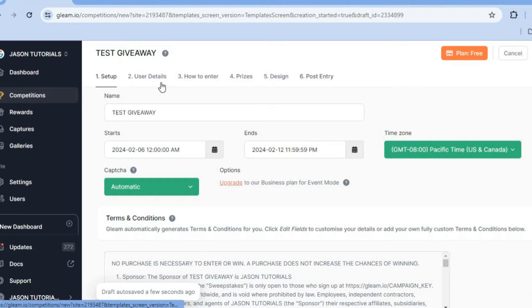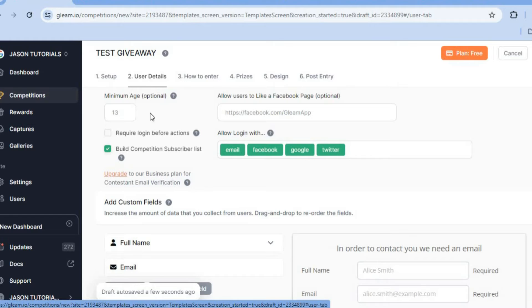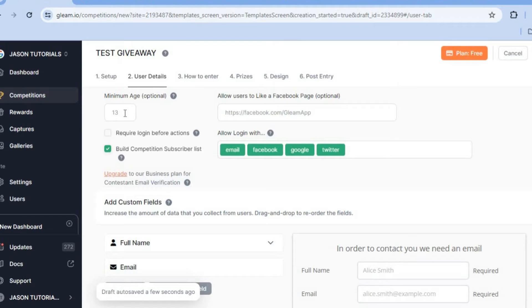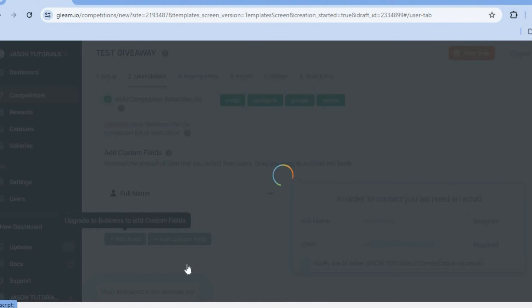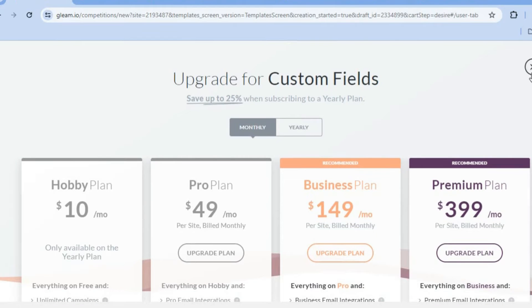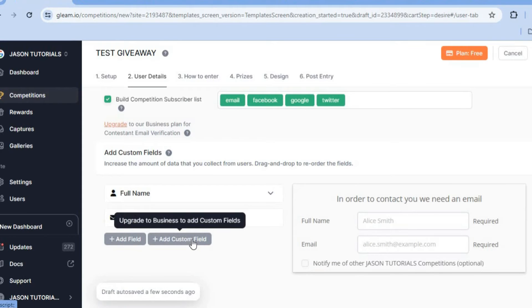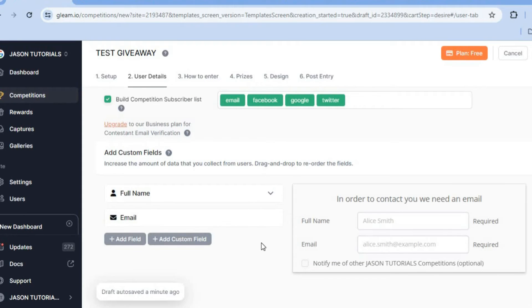Then you're going to tap on 'User Details.' From here, if you would like to set a minimum age for persons to enter you can do that. You can also require login before actions, and you can scroll down to set the different fields that you would like subscribers to fill out before they can enter the competition. On the free plan you'll only have limited field options.